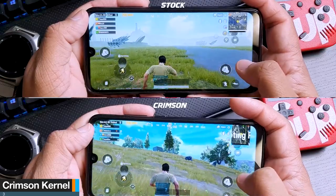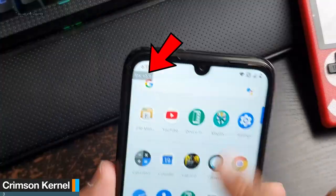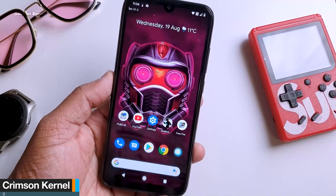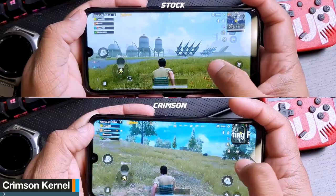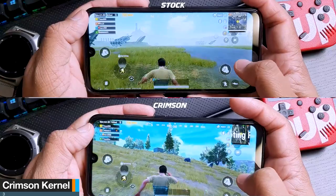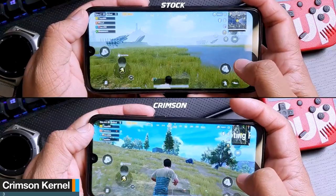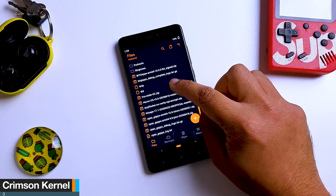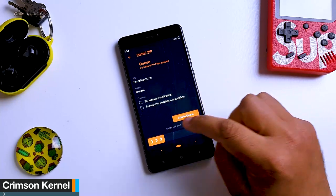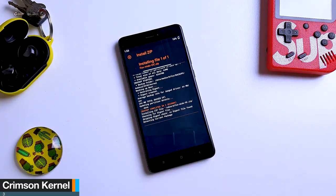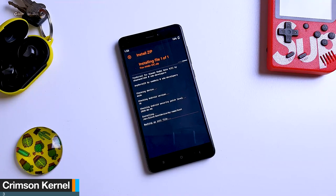If you normally play PUBG, you might know that it is normally locked at 60 FPS, but with this kernel you can go beyond 60 FPS easily. Installing this kernel is very easy — you just require a small zip file and you can flash it on top of any Android 10 ROM. If you don't know how to install a kernel, I will drop a video in the description. Personally, I got 65 FPS in PUBG.